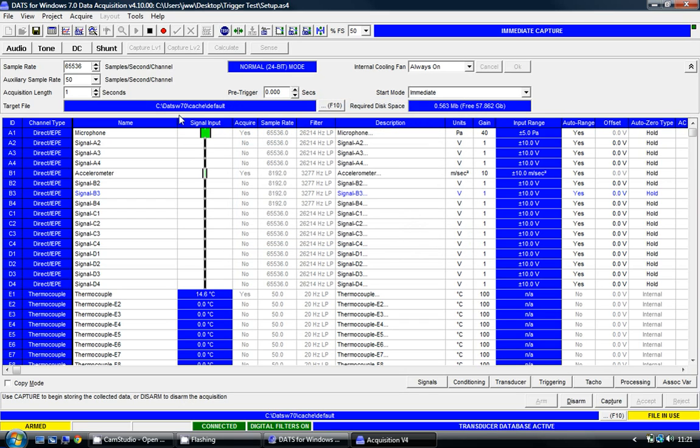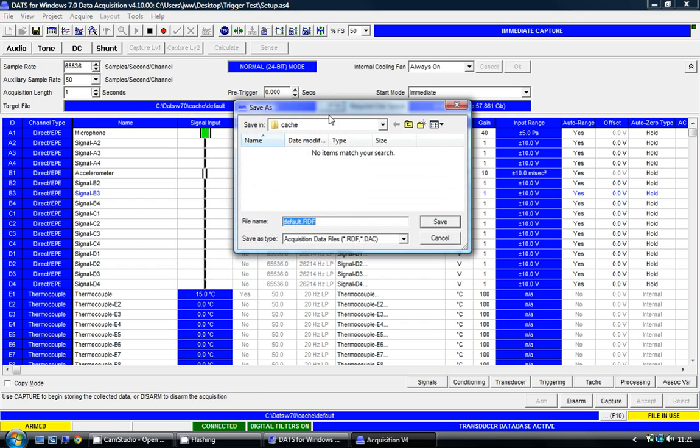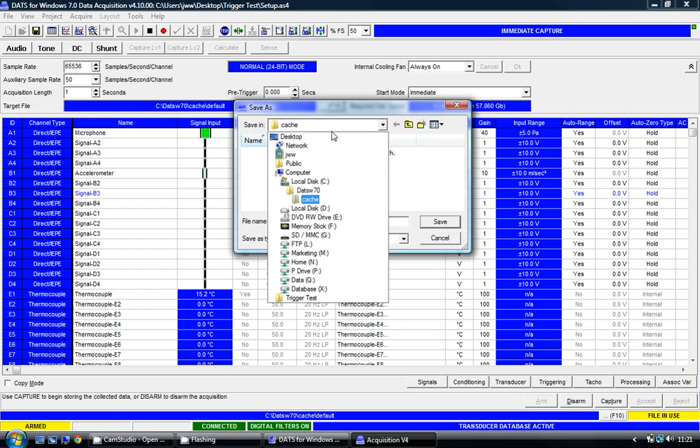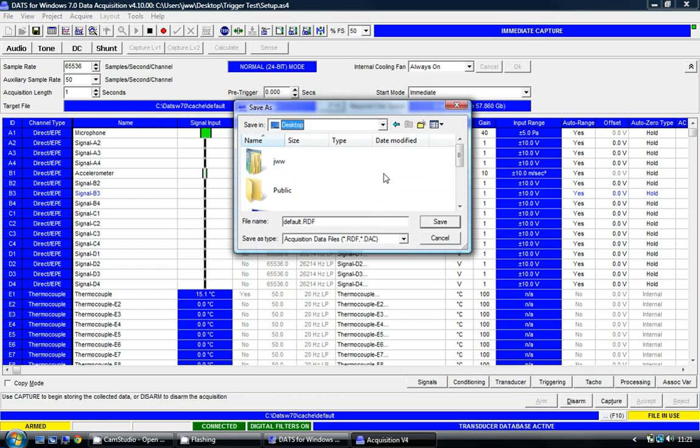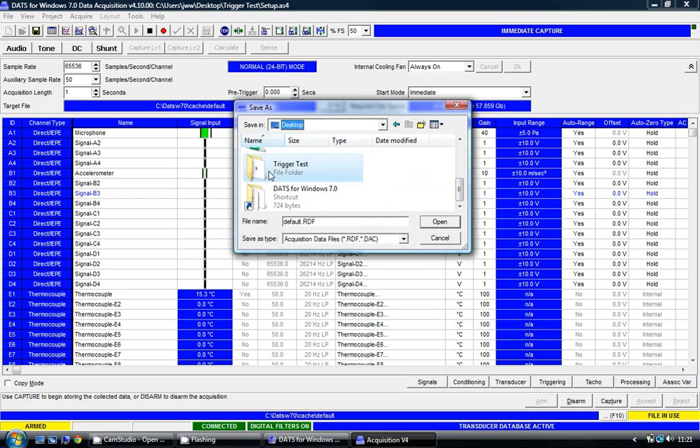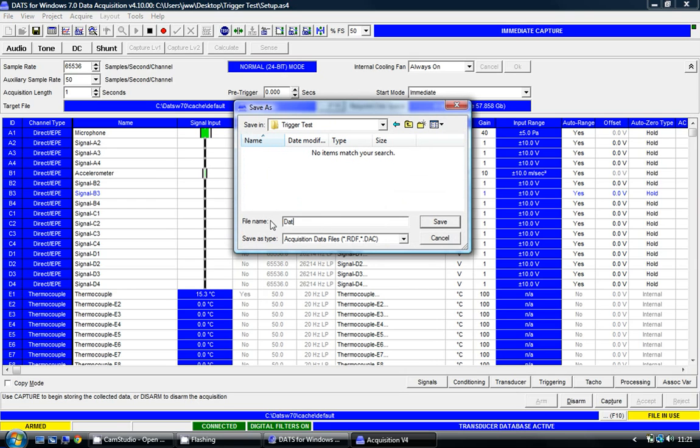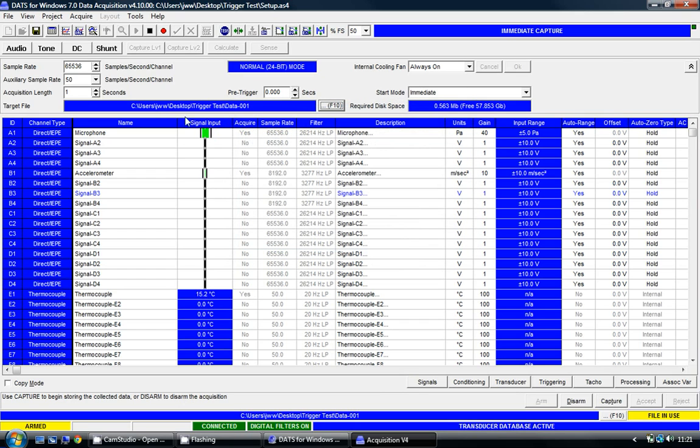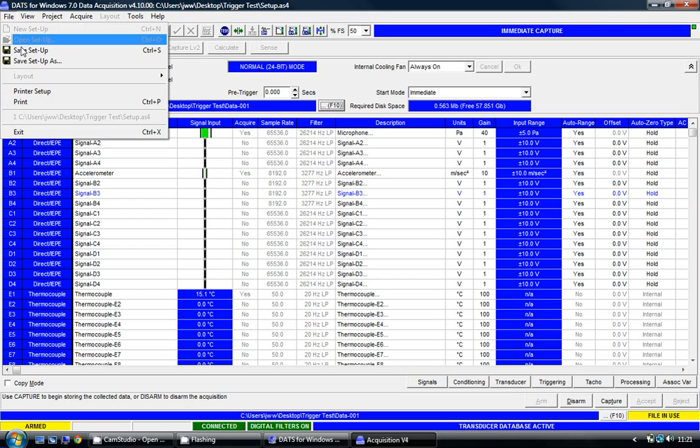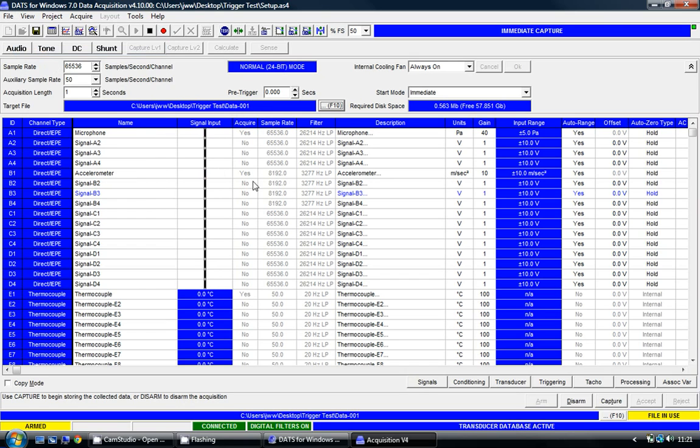I also need to choose where my capture data is going to be stored, and again I'm going to select the same folder that I just created on the desktop, and I'll call the data data-001. It's important to end the file name with a number so that each and every data capture is automatically numerically incremented. We can see that change now displayed in the target file edit box. I'm just going to save those settings again to make sure that they're all saved.